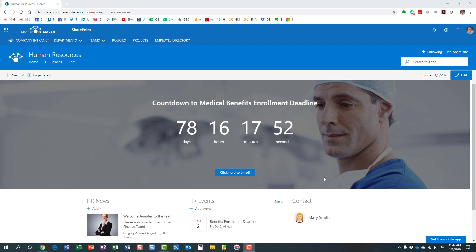We did not have this web part with classic sites and pages. The web part essentially allows you to display users from your employee directory.